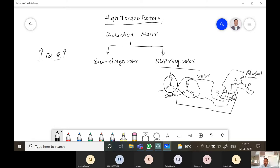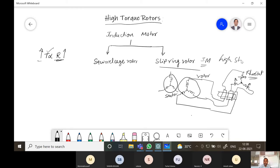During starting, the rheostat is connected; at the time of running, the rheostat will be disconnected and the rotor runs under normal condition. We can vary the resistance of the rotor by inserting some external resistance into the circuit. The slip ring induction motor has a high starting torque because it has high resistance during starting.